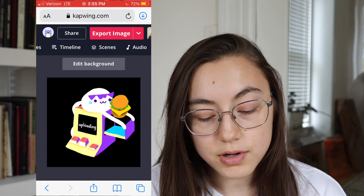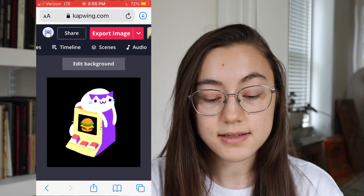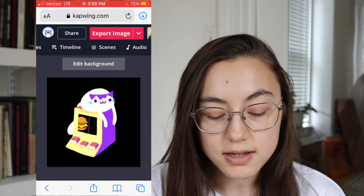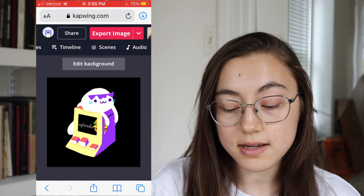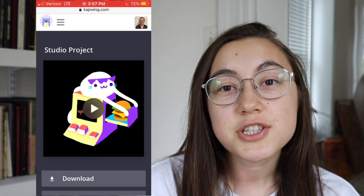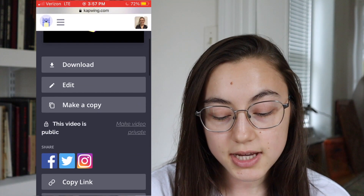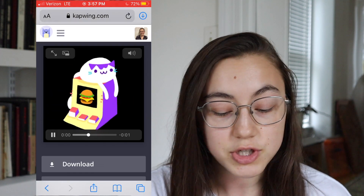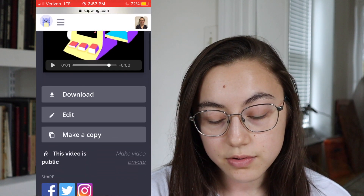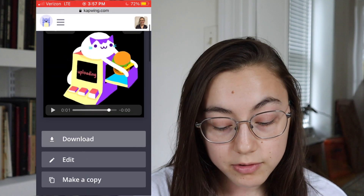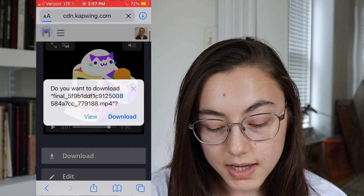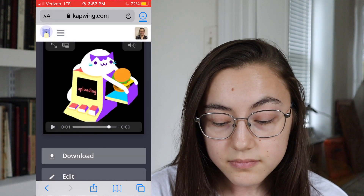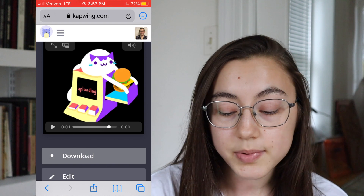Once you're happy with how your GIF or video looks and it is sized as a square, you can click the red Export button up at the top. Even though it says 'Export Image' because it's a GIF right now, it will be saved as a video file. My GIF is done loading and as you can see, it is actually a video file — if I click play, it plays like the original GIF did but in MP4 format. To save this to your camera roll, click Download and you can see the file type is .mp4. Click Download again.